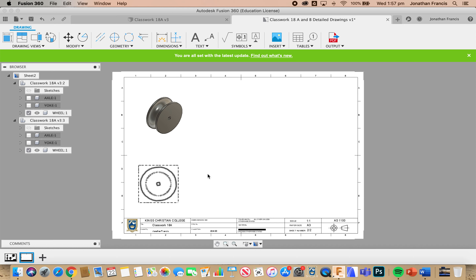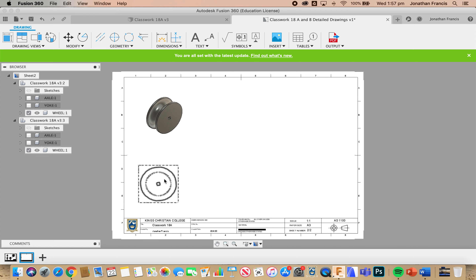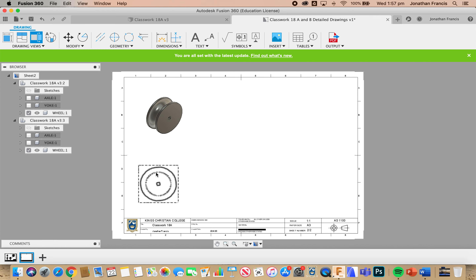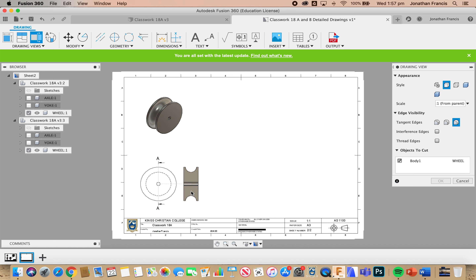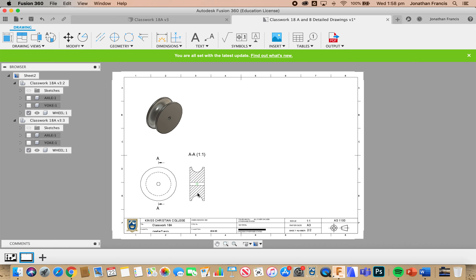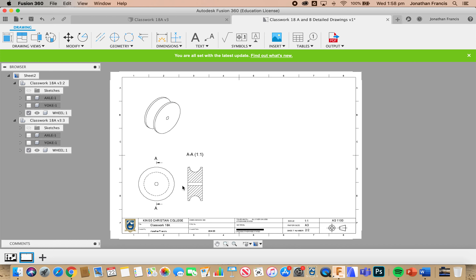I now want a section of this so I can see what's going on inside my wheel, not just the outside. I come over to Section and select Section. I want my section to be on this drawing from top to bottom — once I've clicked those two points I press Enter, then I can drag my section view out to the side and press Enter. We can now add some dimensions, so I'm going to zoom in a little bit.